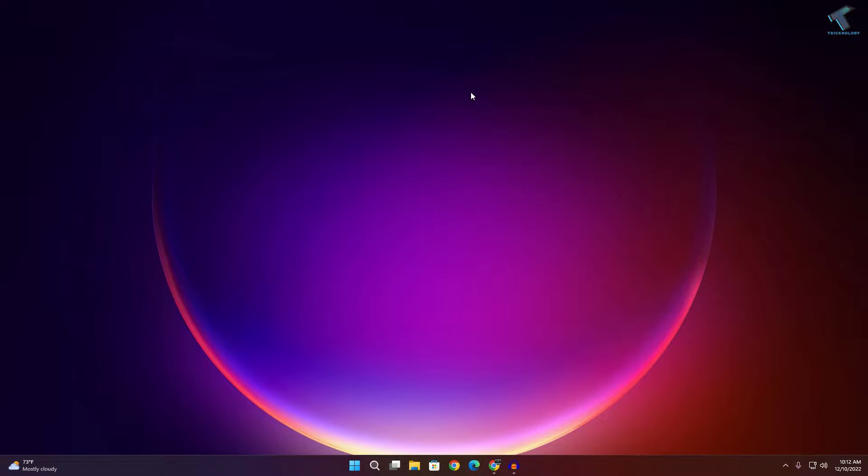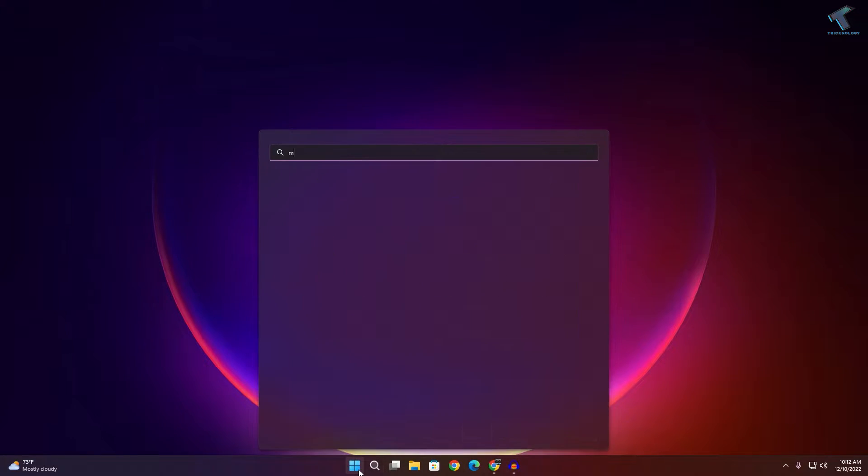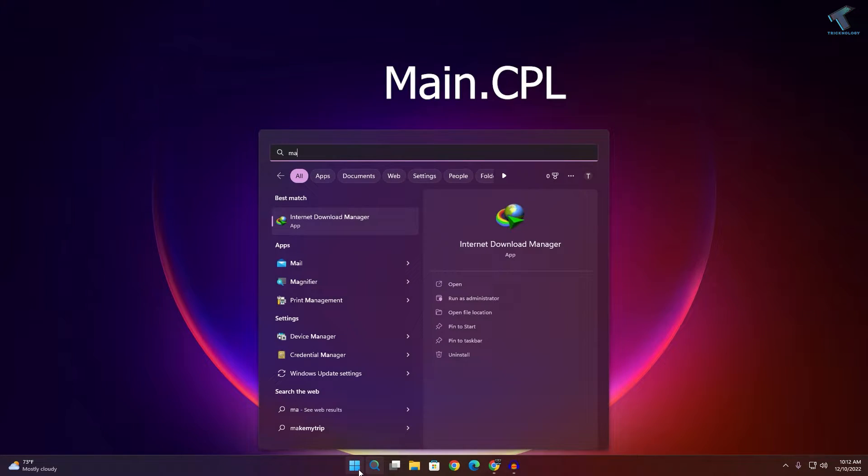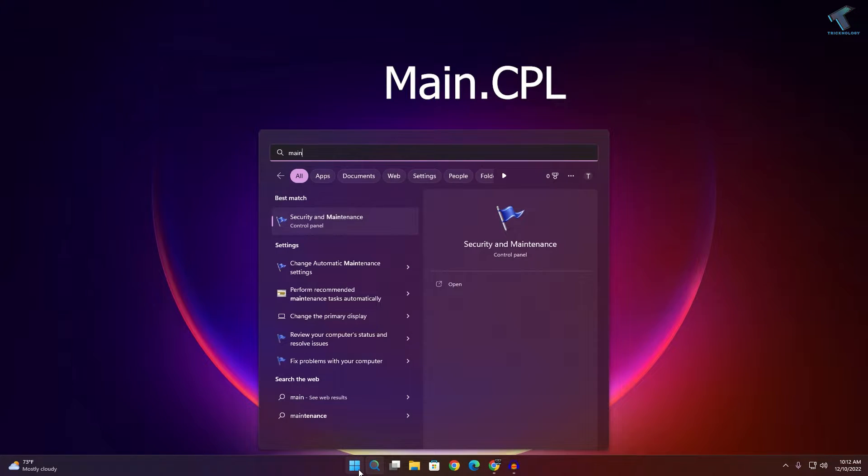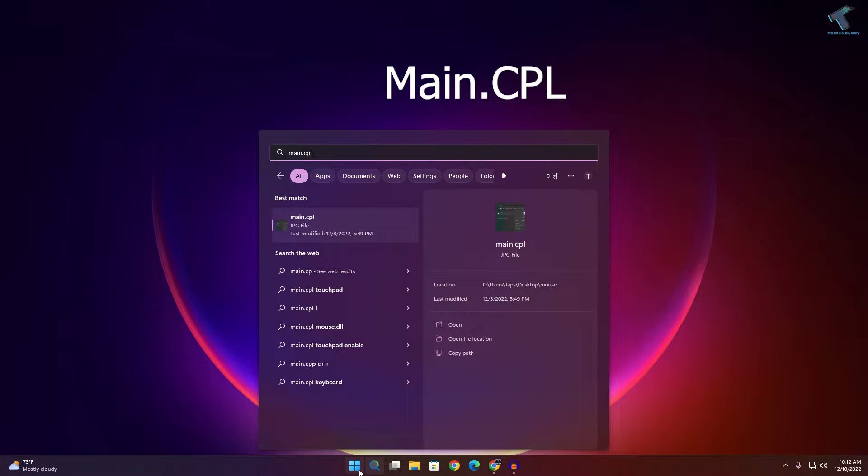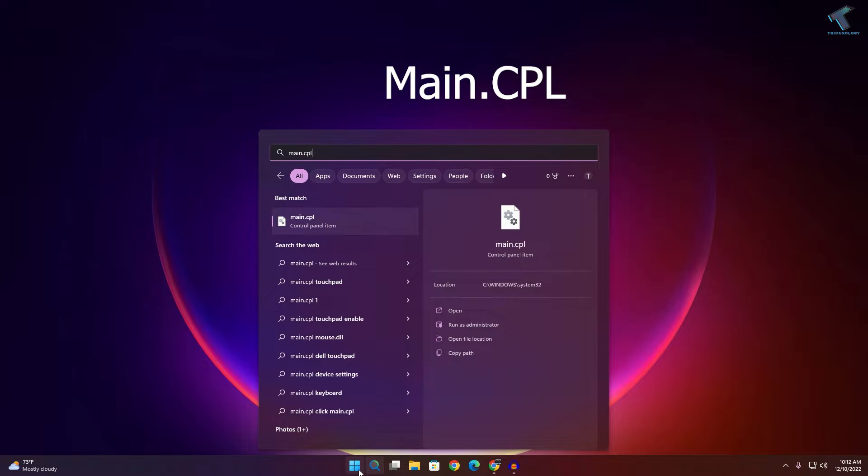First, go to your Start or search menu and type main.cpl - I'll give you this command in my video description. After that, press Enter from your keyboard.